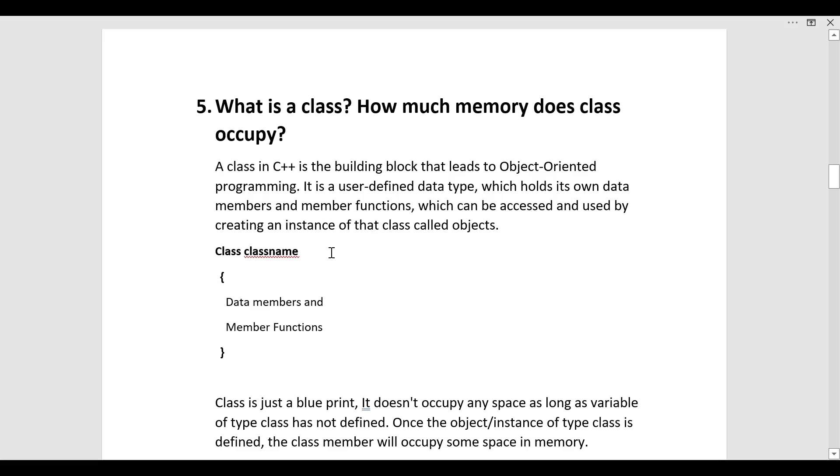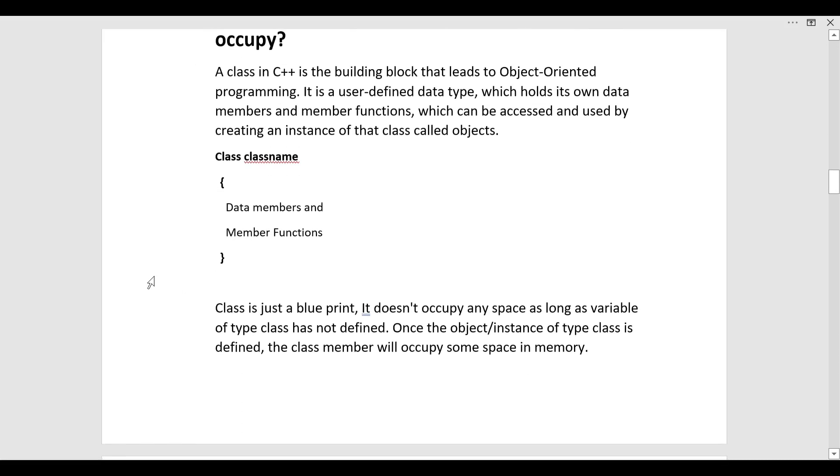Here is how we define class. First you write class, then you give the name of the class. So class class name, then curly brackets and inside there will be data members and member functions.